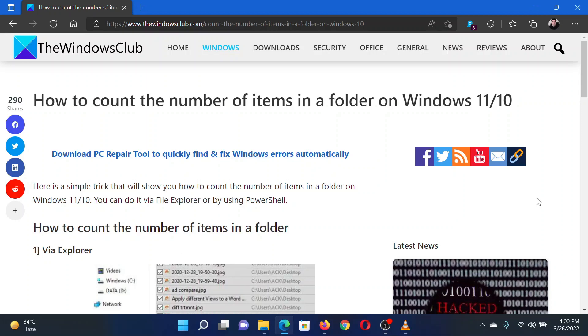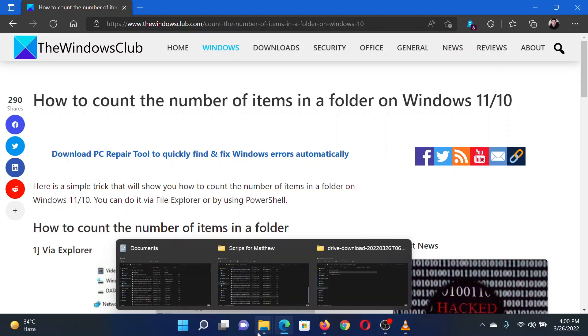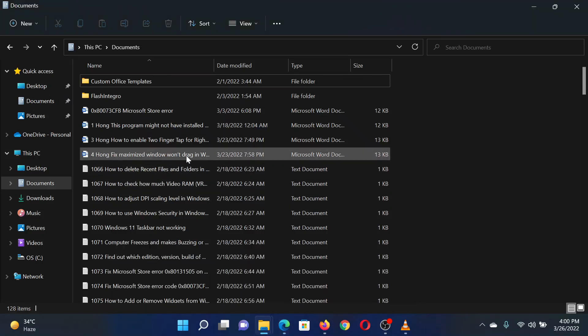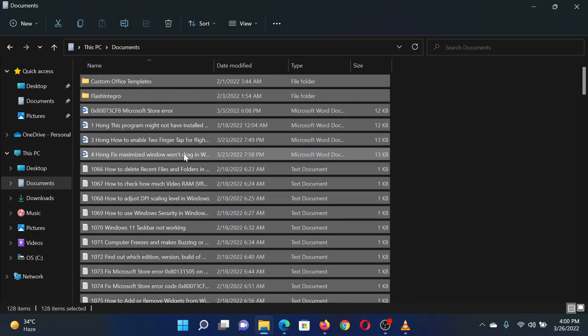Open the folder in which you need to count the number of items. Click on any item in the folder. Press Control+A to select all items in the folder.